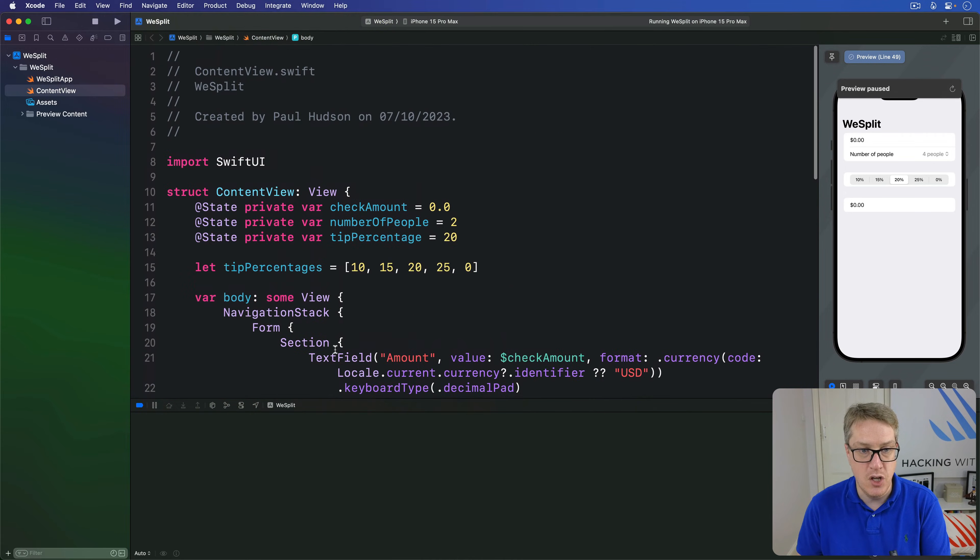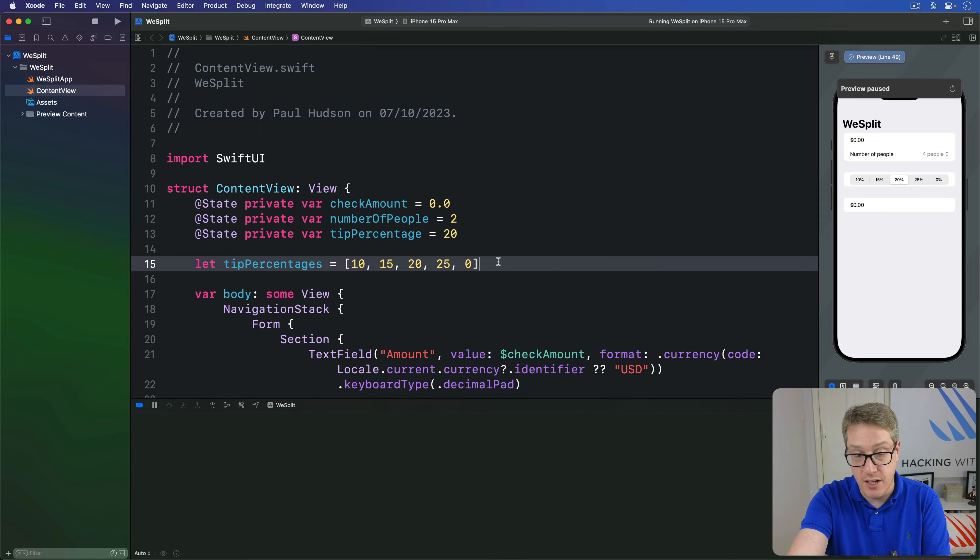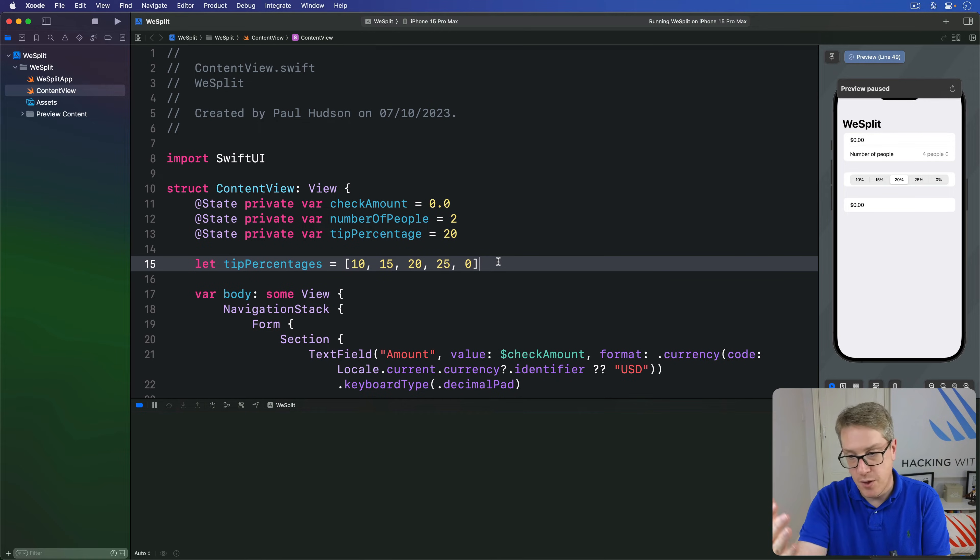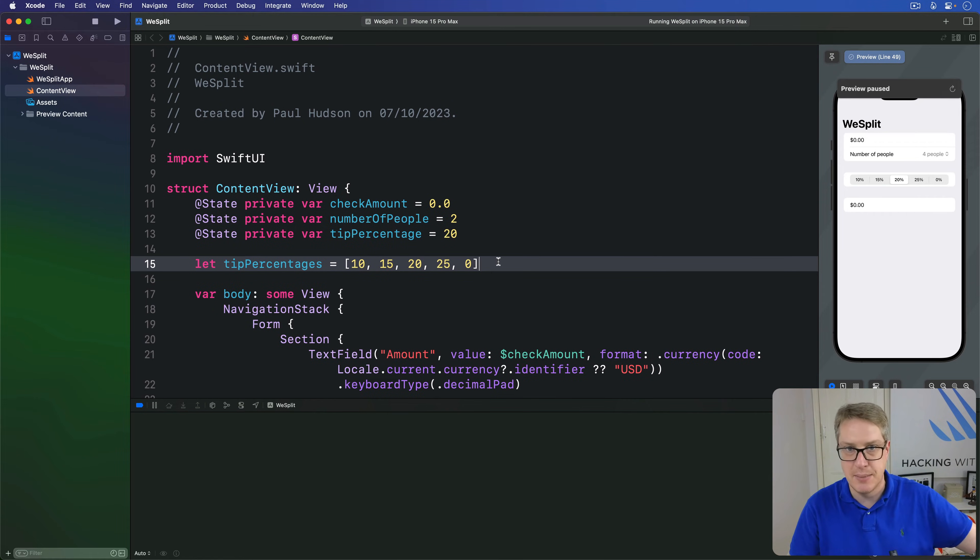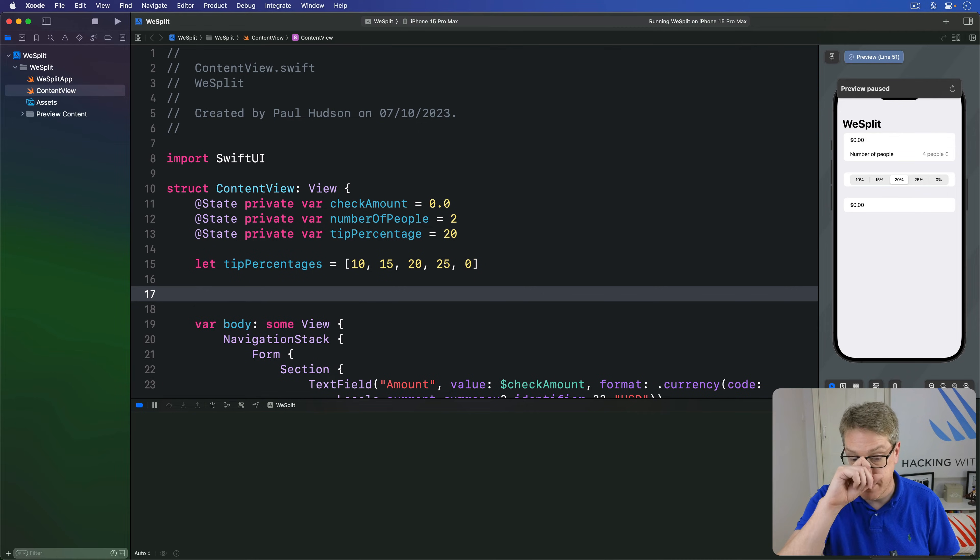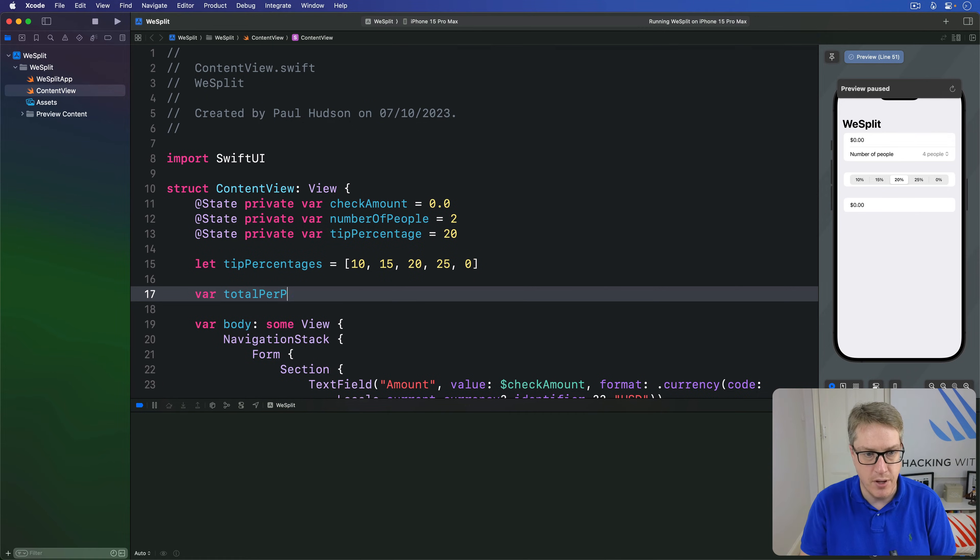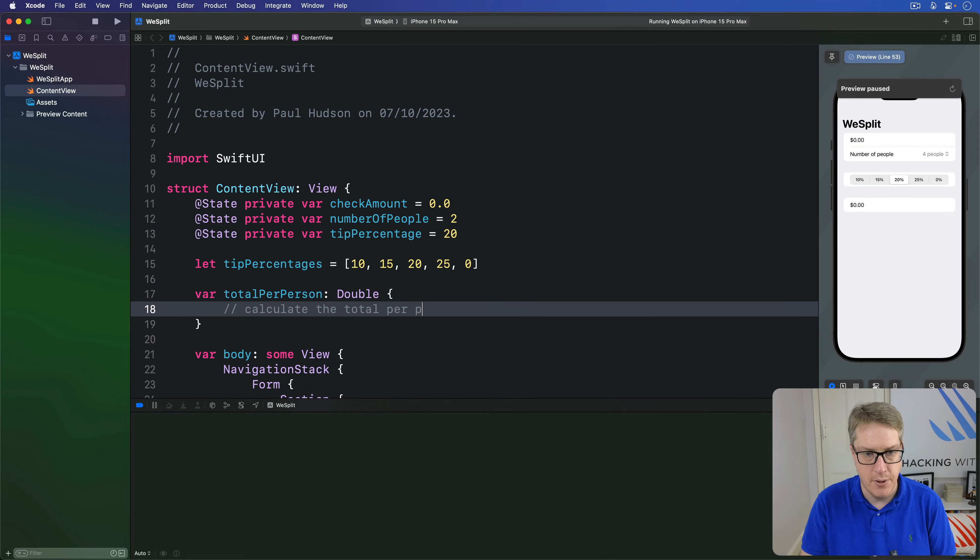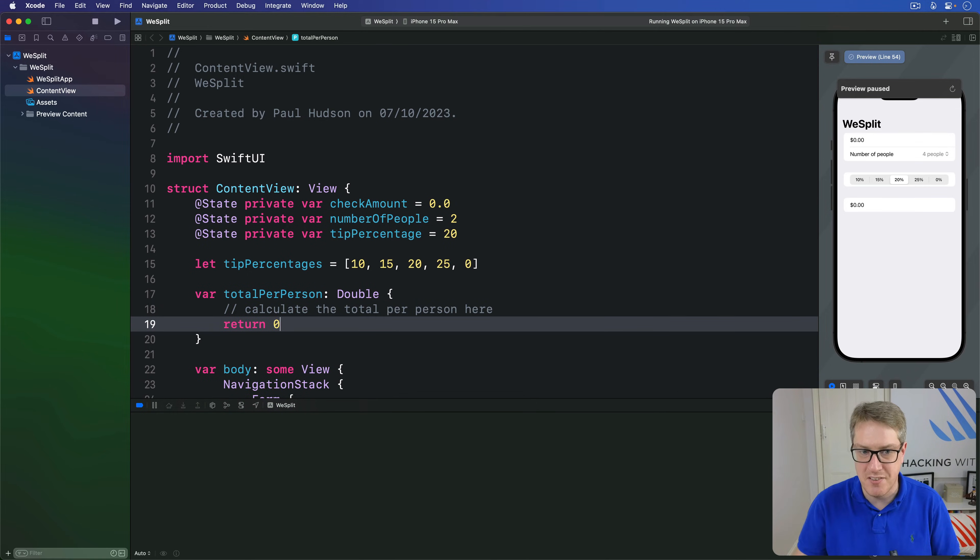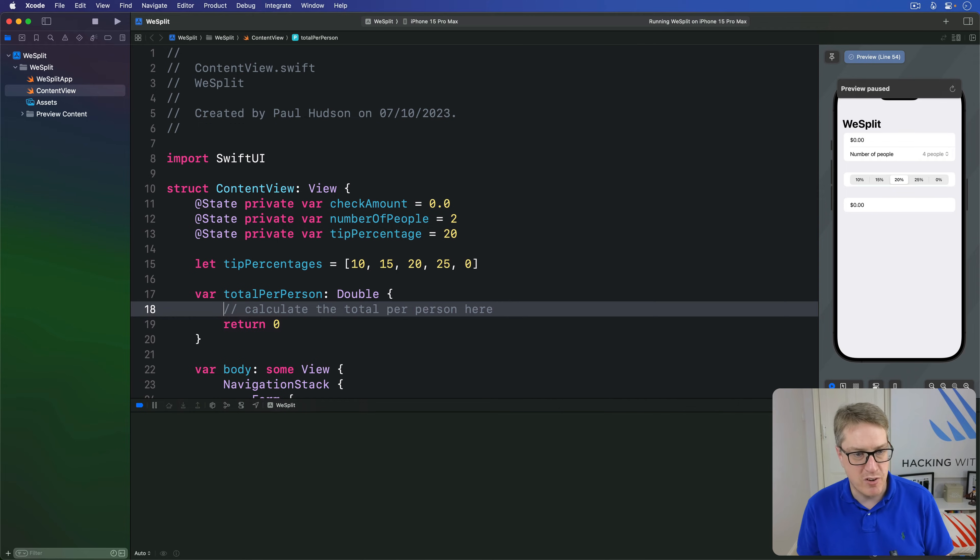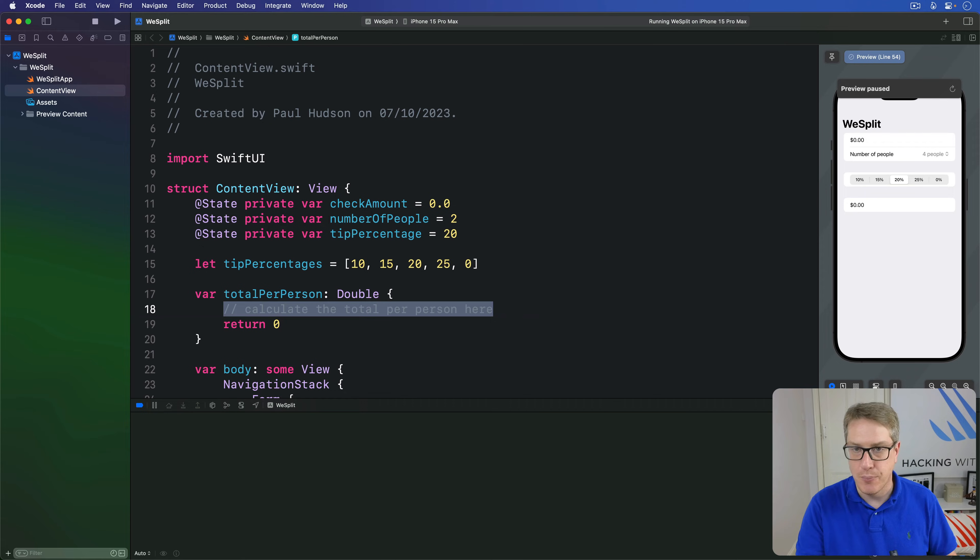So we'll make a new computed property up here in our content view that will make a total per person name. It'll be a double, and it'll do all the work of getting the data ready. What's the correct number of people, how much tip to leave, and so forth. So below tip percentages, I'm going to say var total per person is a double, and then calculate the total per person here. I return zero in the meantime. And this returns zero, so your code doesn't break while I'm talking to you. But of course, we're going to replace this thing here, the comment calculation, with the actual calculation.